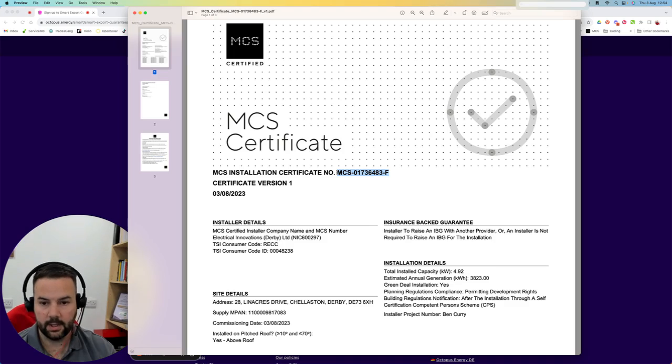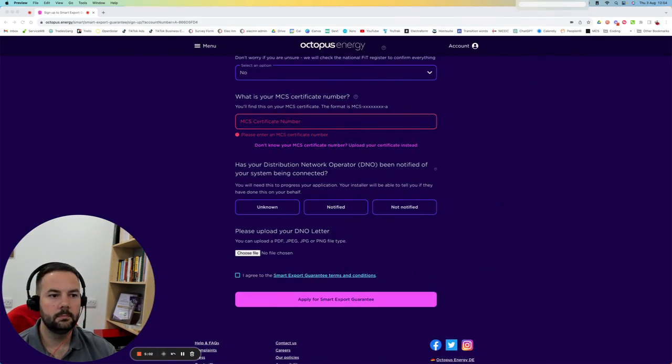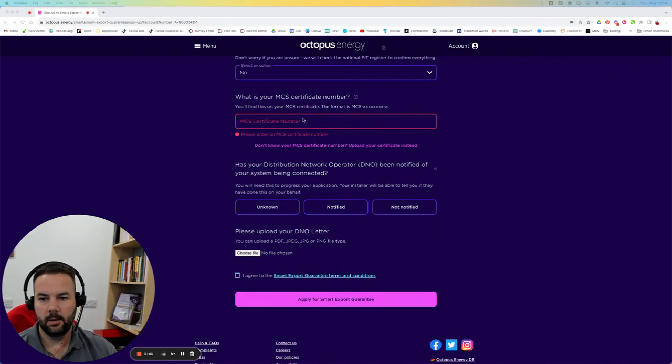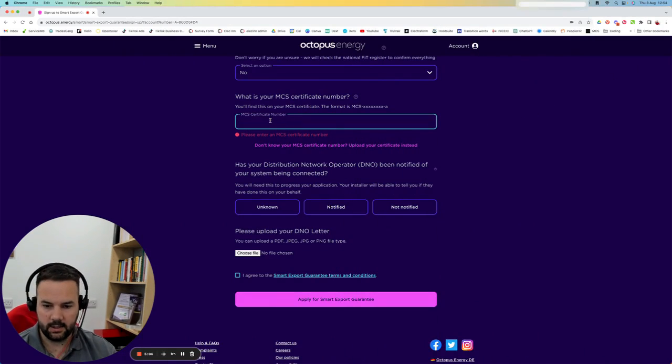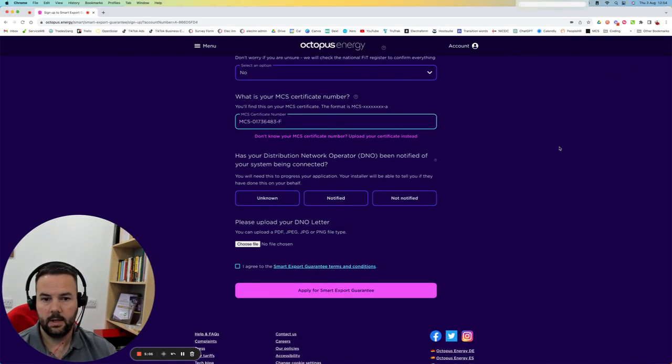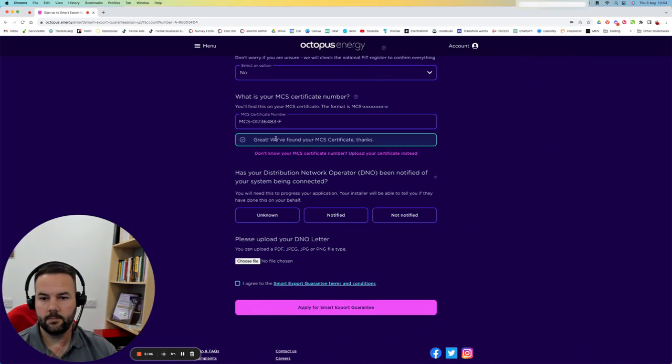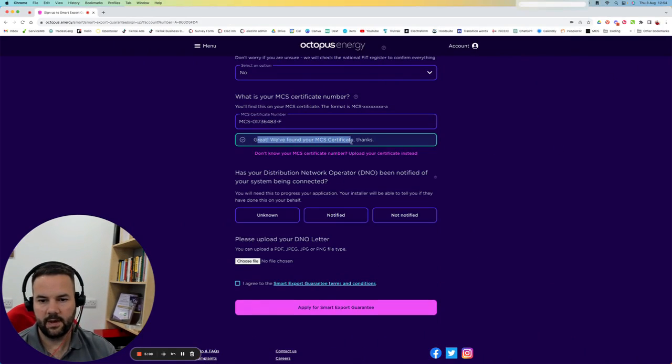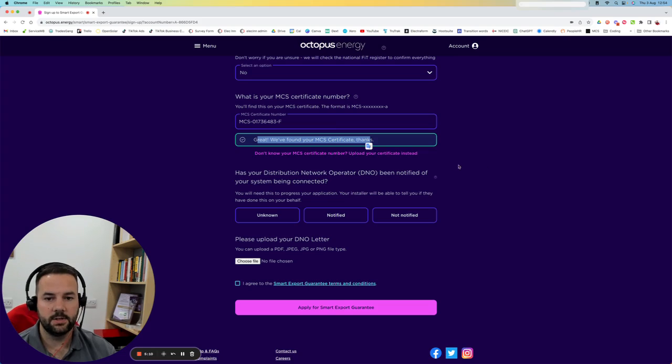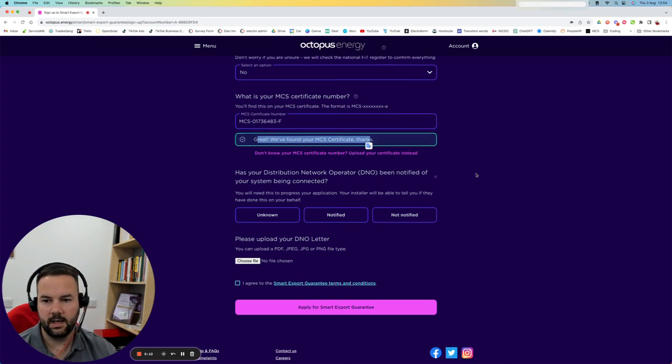Your MCS certificate number is going to be this one here. I'm just going to copy that and paste it into here. It says great news that they found it. They've obviously got access to the MCS database. It's already tallied up.